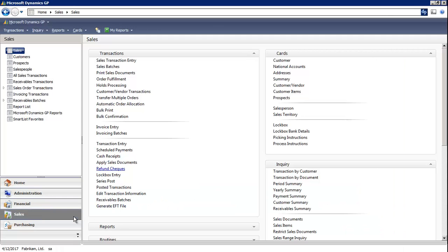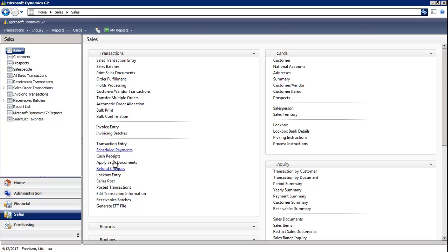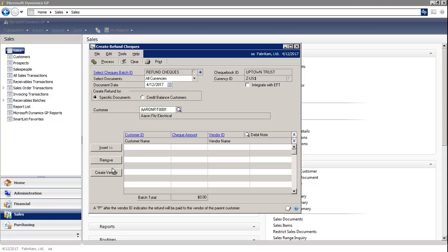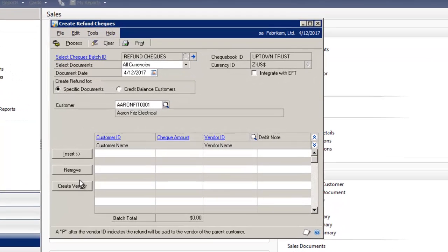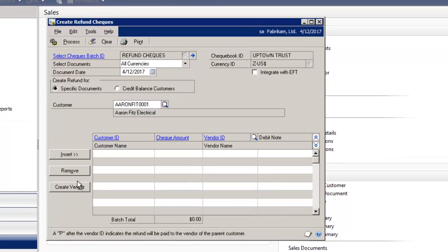I'm in the sales module and under transactions you'll see a window that says refund checks. So there's a refund check module that saves you a lot of time and works terrific.